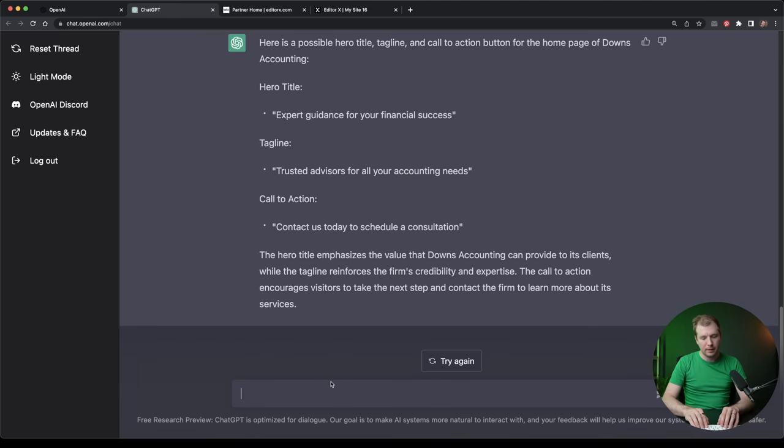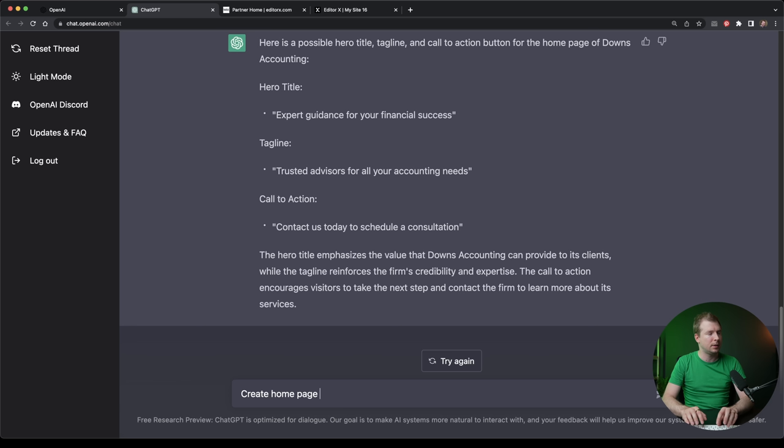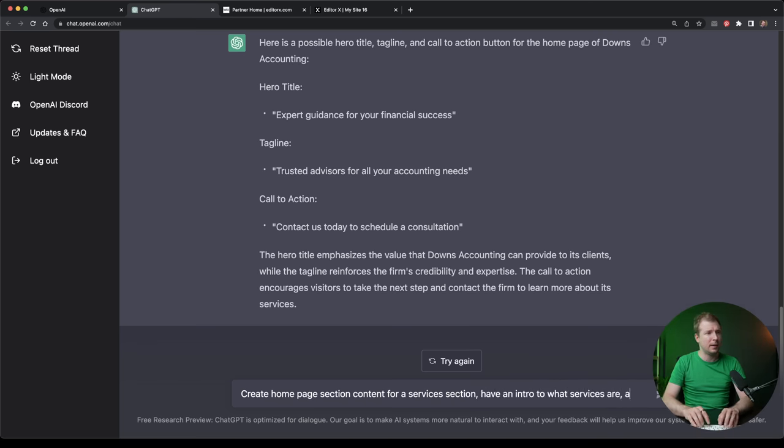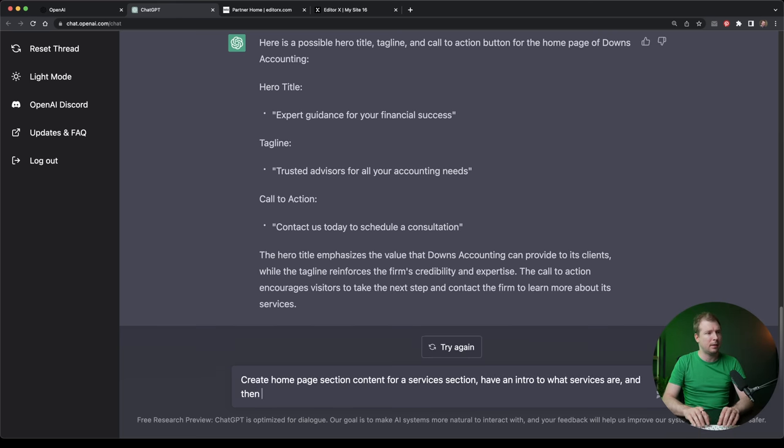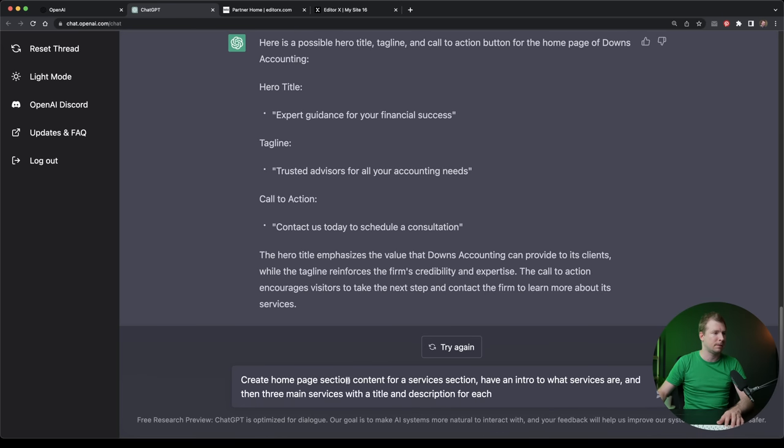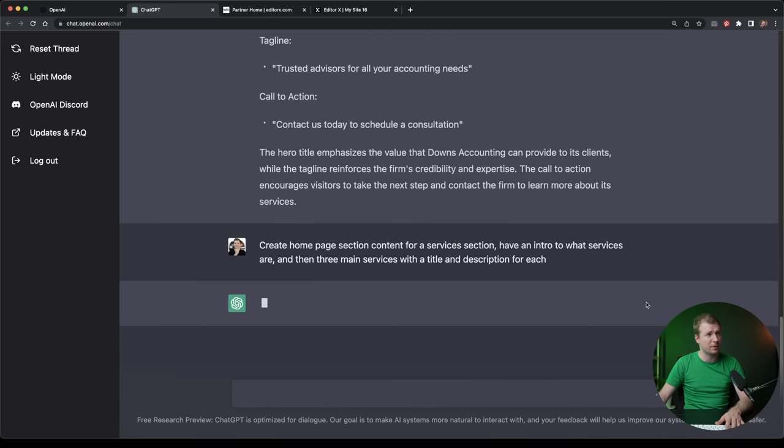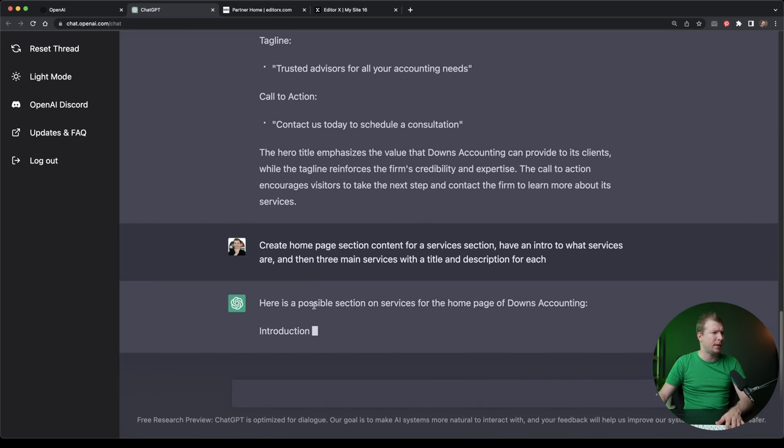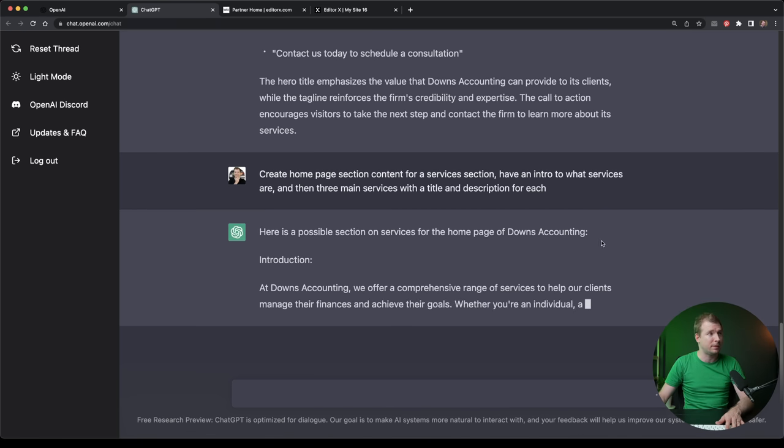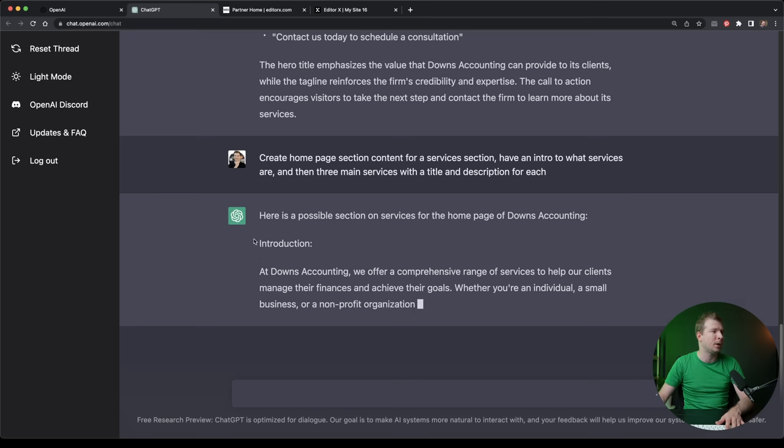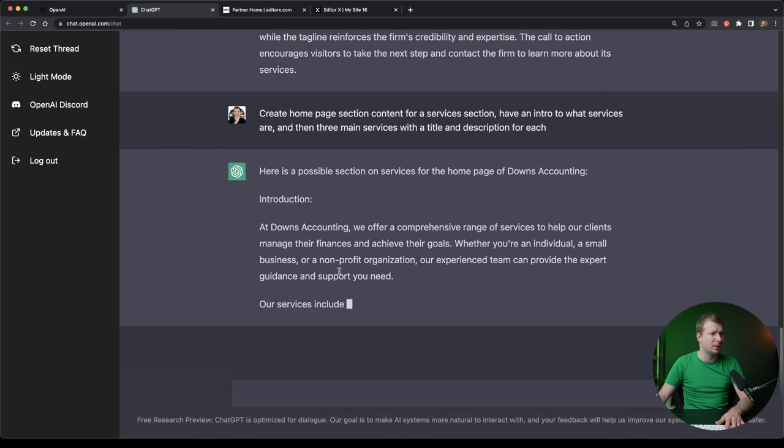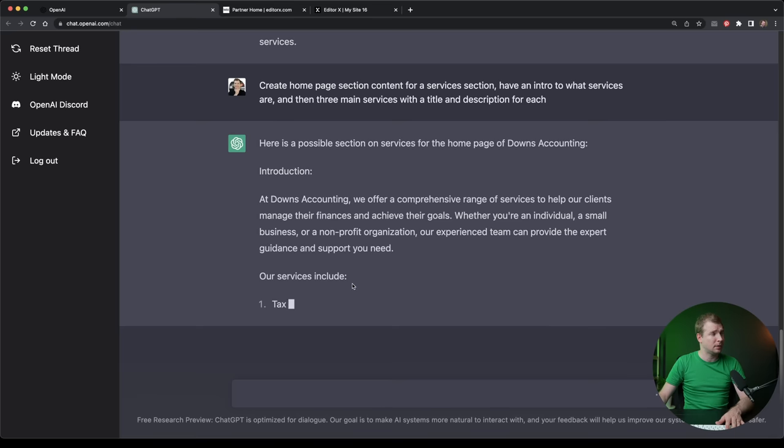So let's actually ask ChatGPT to fill that out for us. Here, I'm going to put in create homepage section content for a services section, have an intro to what services are, and then three main services with a title and description for each. I think that sort of describes what I'm after. So here it says here's a possible section on the services on the homepage of Downs accounting. We've got the introduction to the services. That's pretty cool.